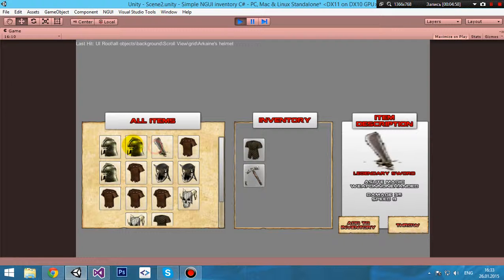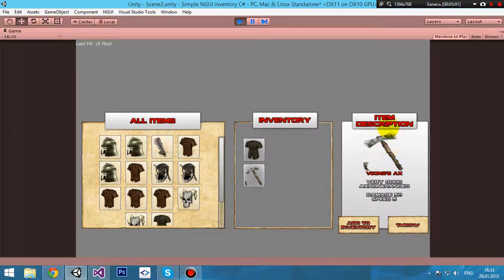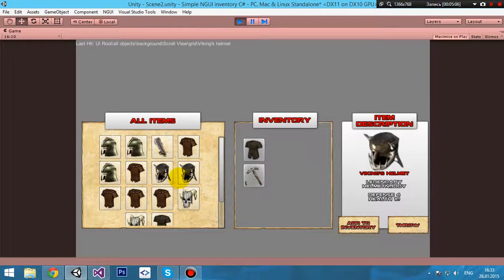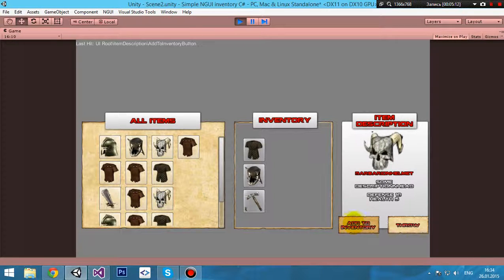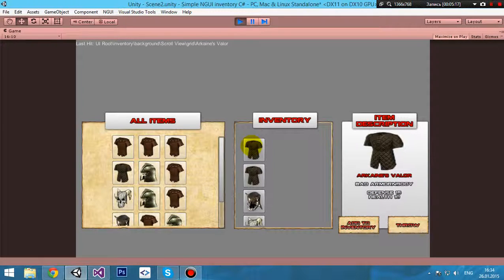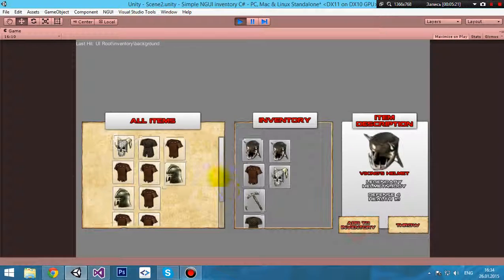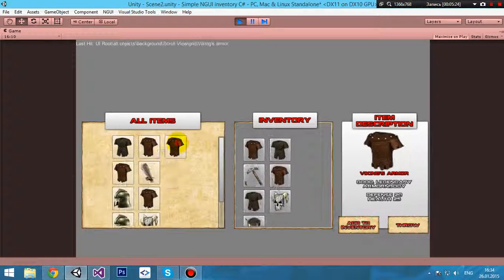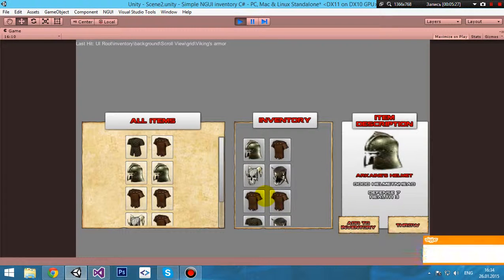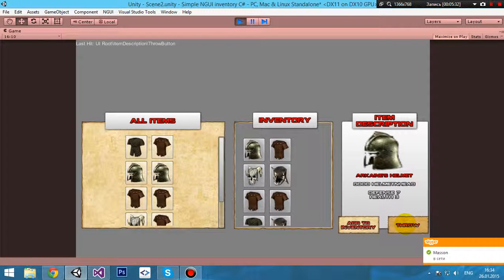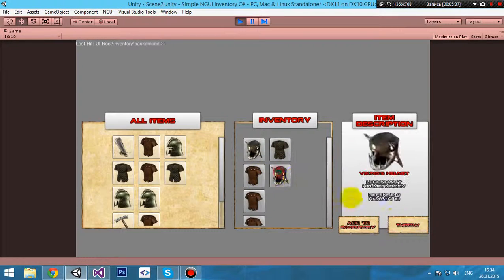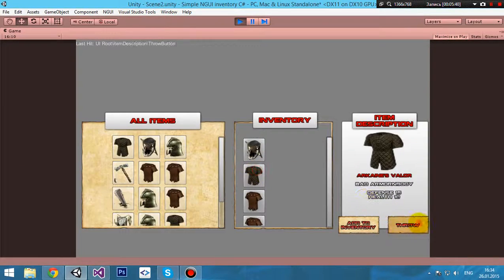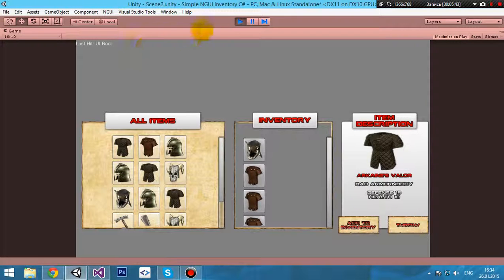We can use items, we can press on them and read some description, then we can add item to the inventory by pressing the add to inventory button. Barbarian helmet - we can throw it from the inventory by pressing the throw button. That's all.